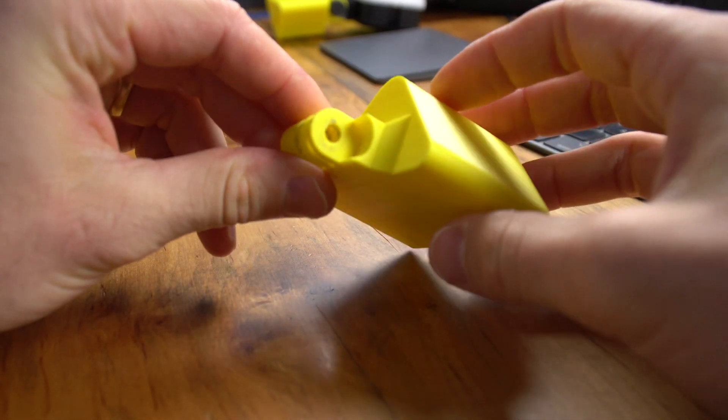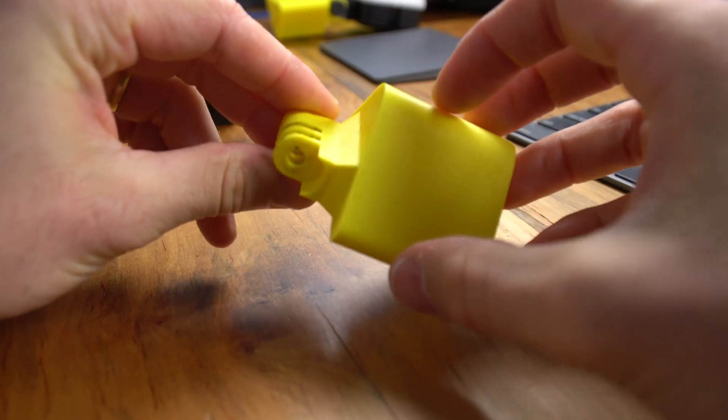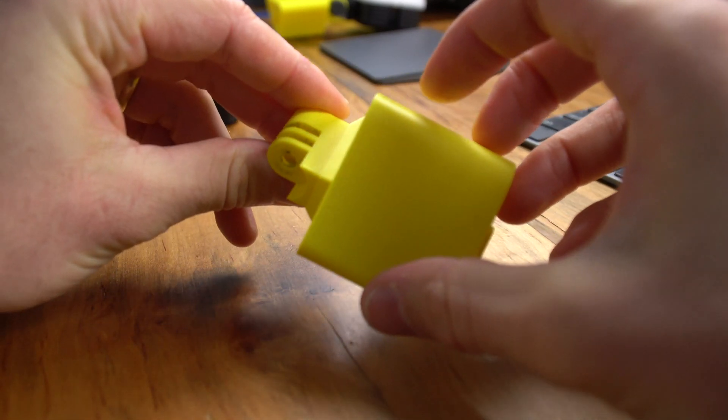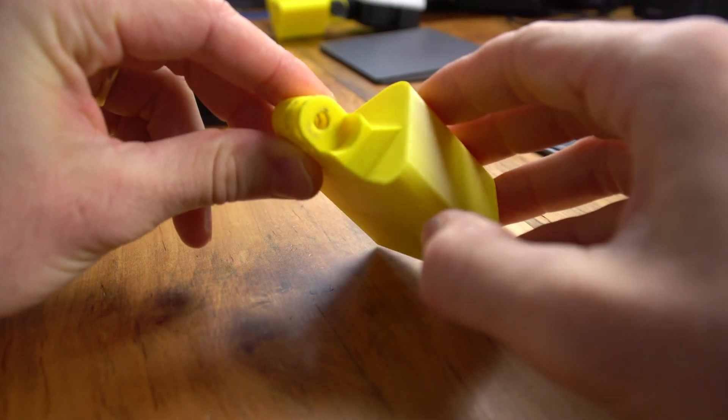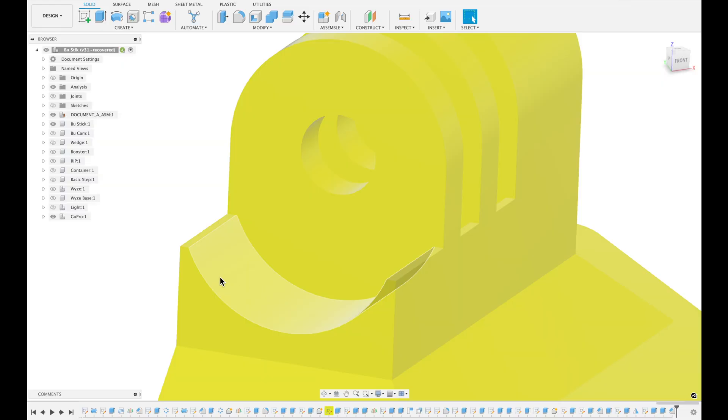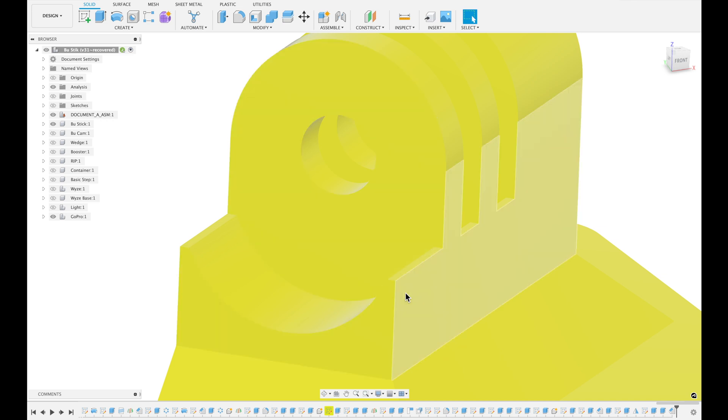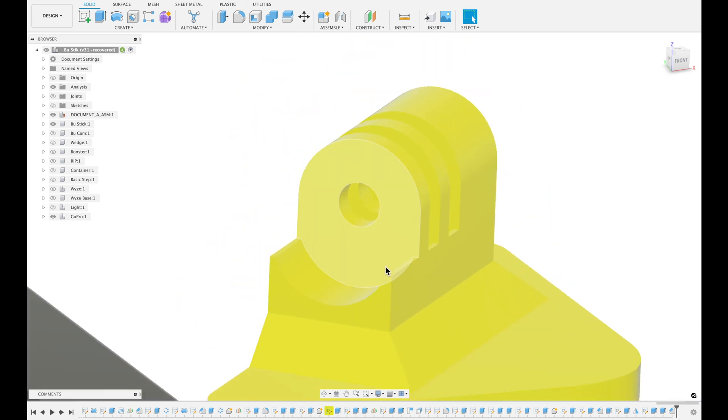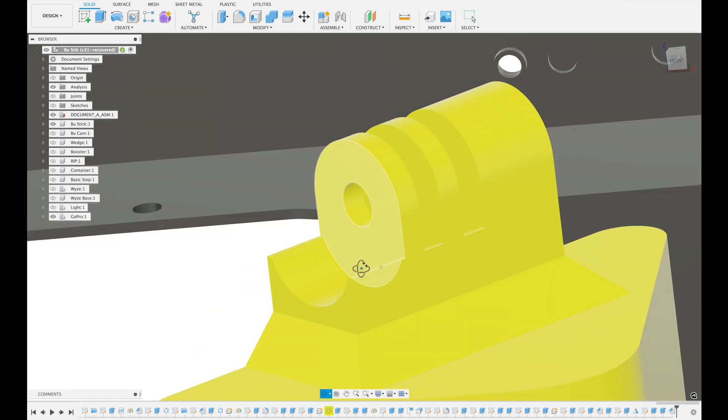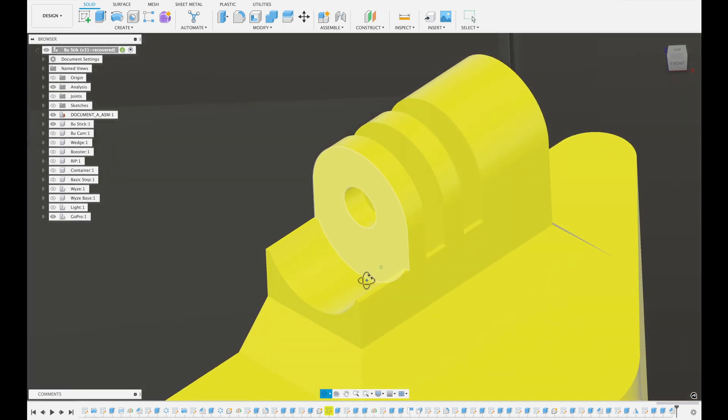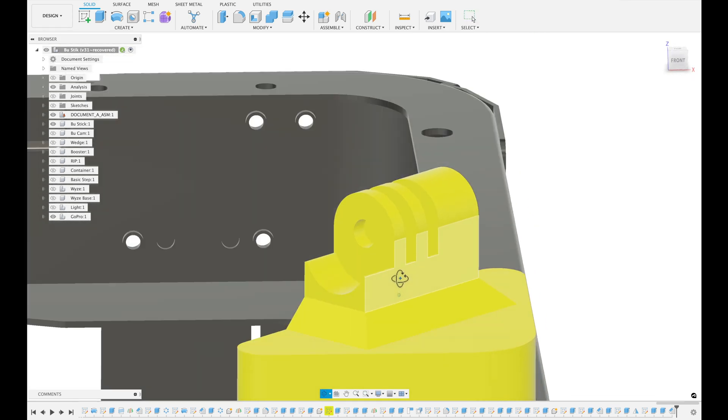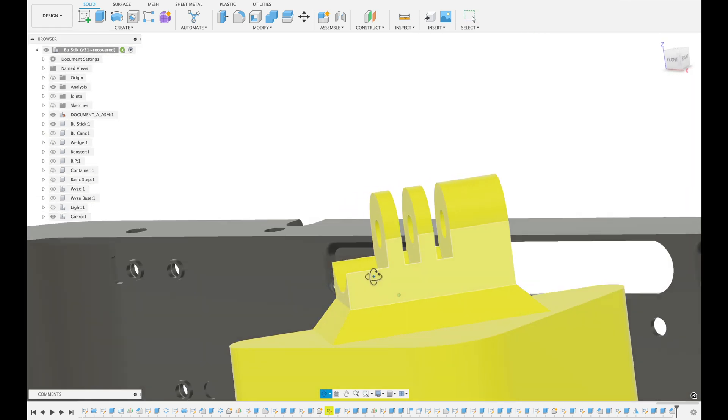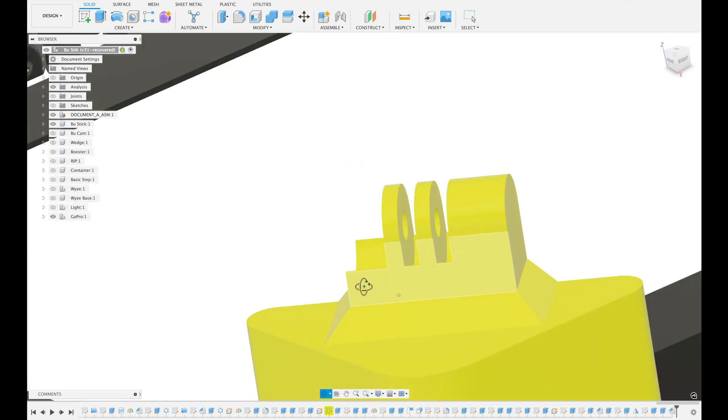It's still there, but it distributes it over the different layer lines instead of just being concentrated in a single layer line that it would be otherwise. This makes it a lot stronger. It's still not as strong as an injection molded part, but overall, this is still a pretty good solution.